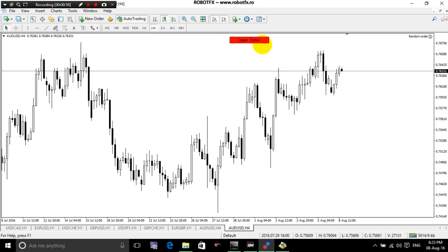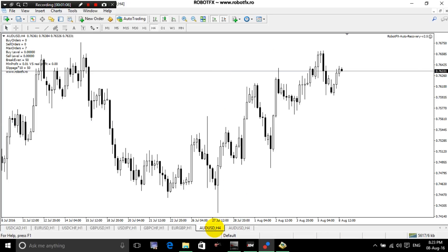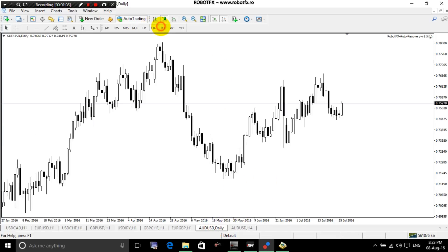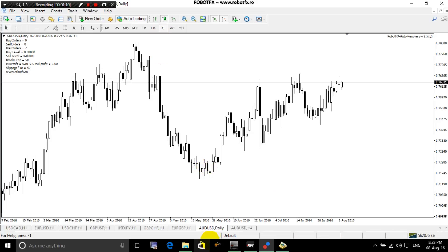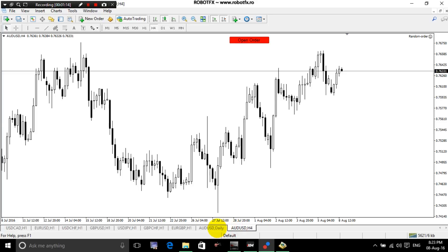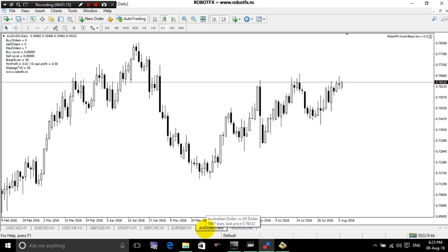This is the Expert Advisor I'm using to open my trade, automatically, manually, or however. On a similar chart, which can be another time frame — it doesn't have to be the same time frame, but it has to be the same chart. Be careful what you are trading: normal accounts, micro-accounts, or so on.